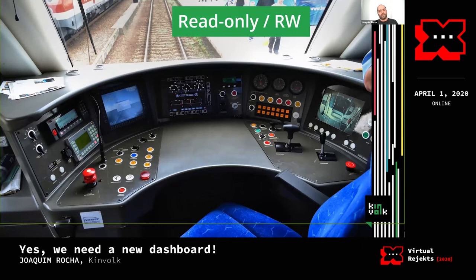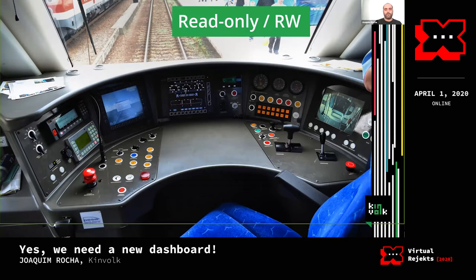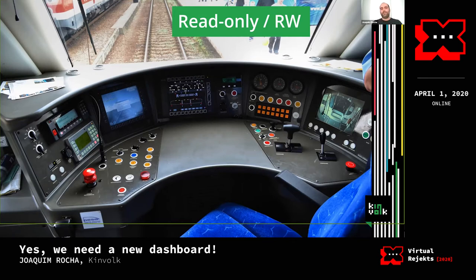Some dashboards take a read-only approach, useful for monitoring and searching. Others assume admin access and show all functionality, giving errors if you lack permissions. We wanted something in between: if you don't have permissions, the dashboard shouldn't even hint that you can modify an object. It should be read-only or read-write based on your actual access level.